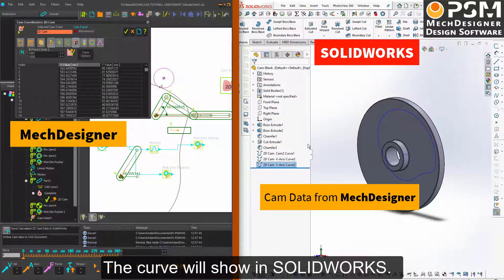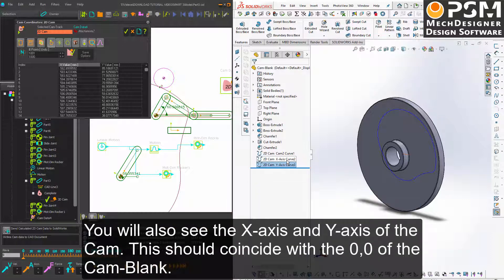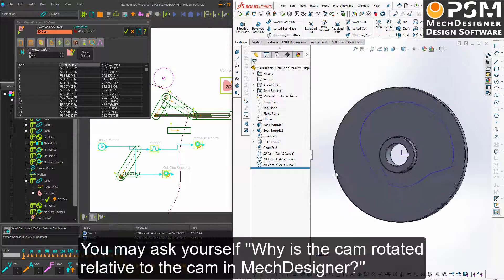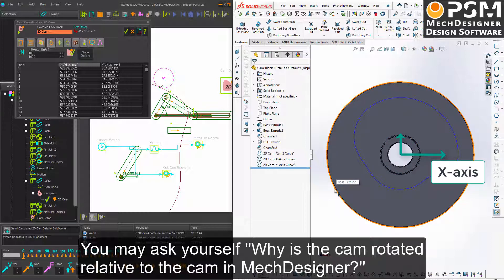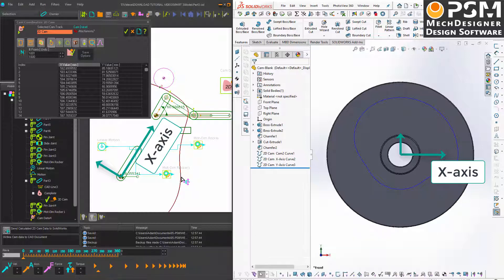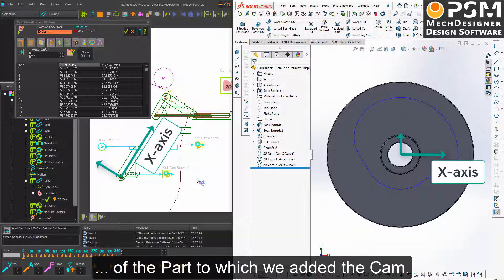The curve will appear in SolidWorks. You will also see the x-axis and the y-axis of the cam, which should coincide with the 0,0 of the cam blank. At this point, you will ask yourself: why is the cam rotated relative to the cam in Mech Designer? You should know that the cam coordinates are solved relative to the local coordinates of the part to which you added the cam.